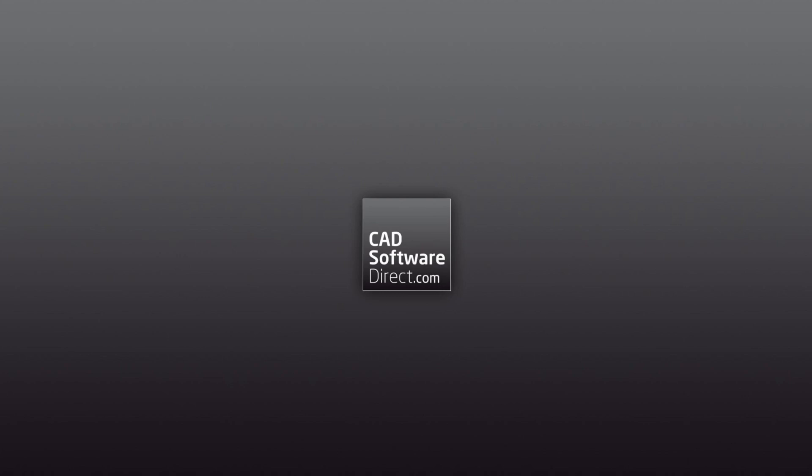As soon as that order is processed, we will send you an email with a PDF that contains the links to download both the Windows and the Mac version of Vectorworks, as well as your serial code, which you will need to activate the software.